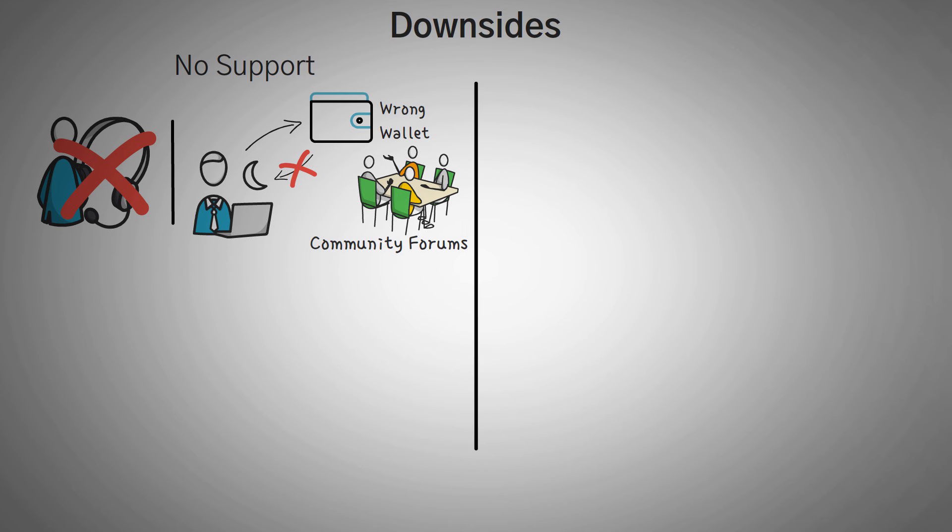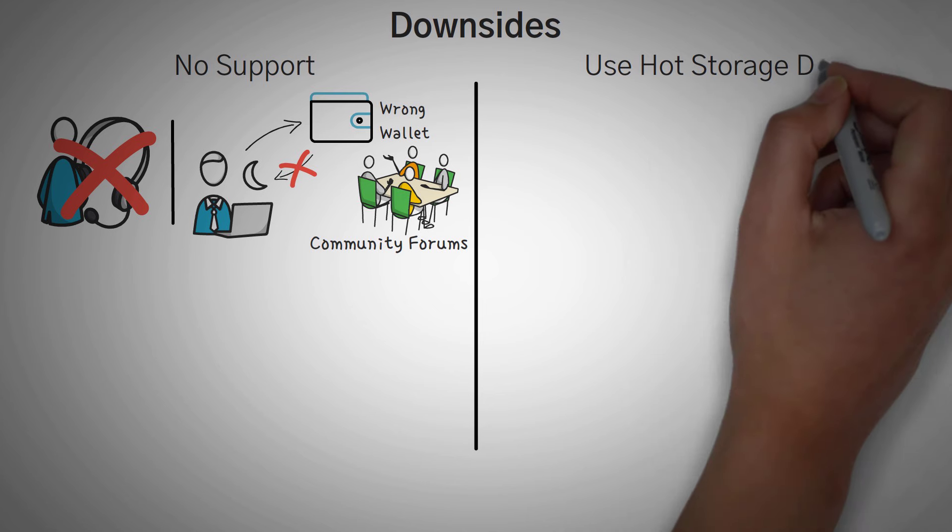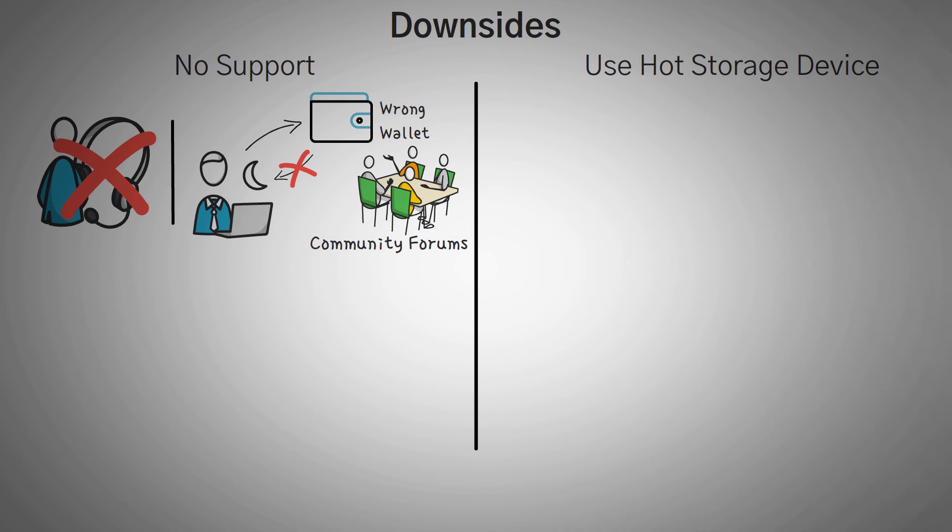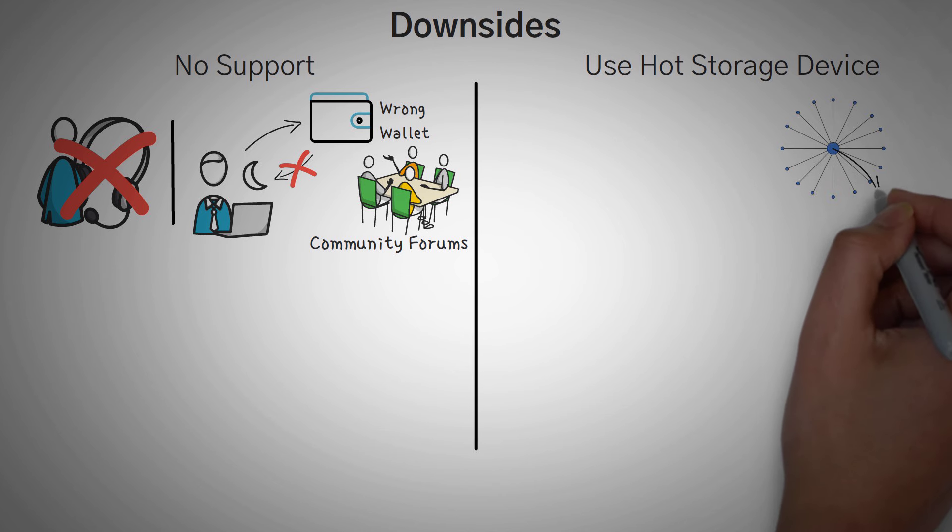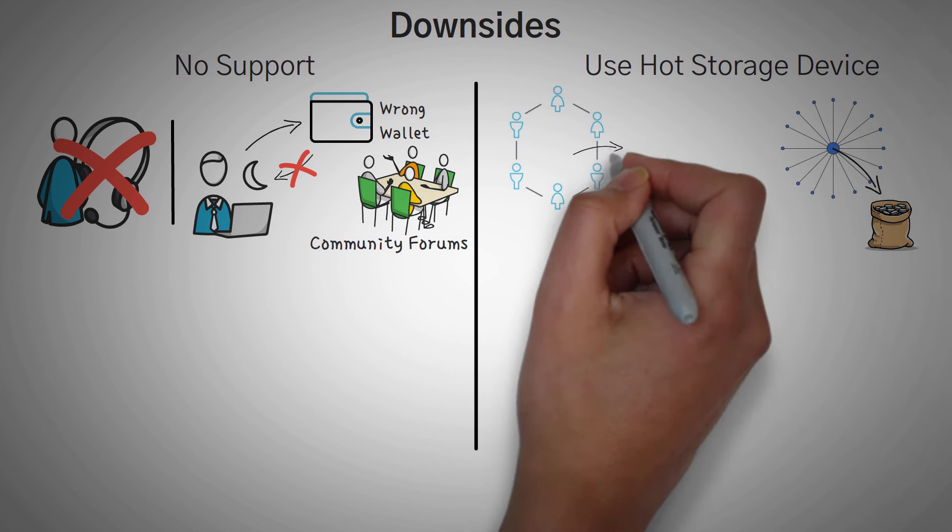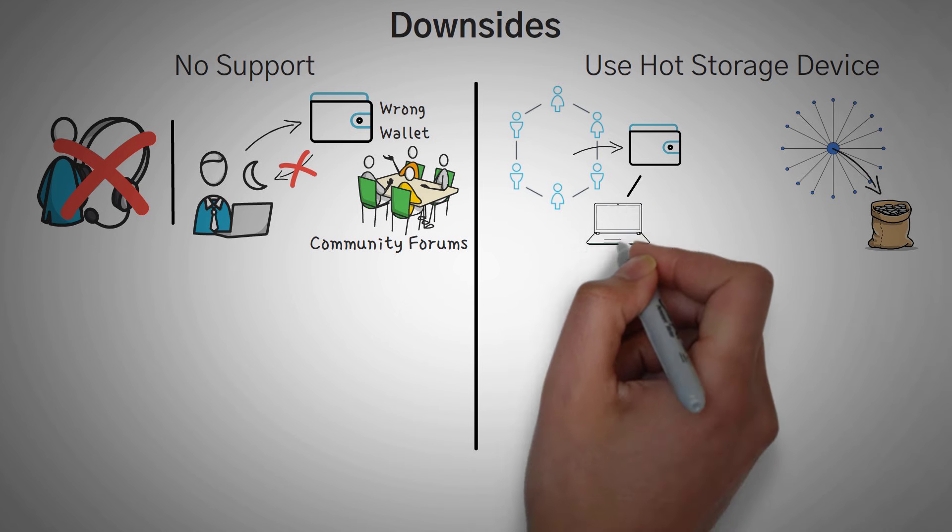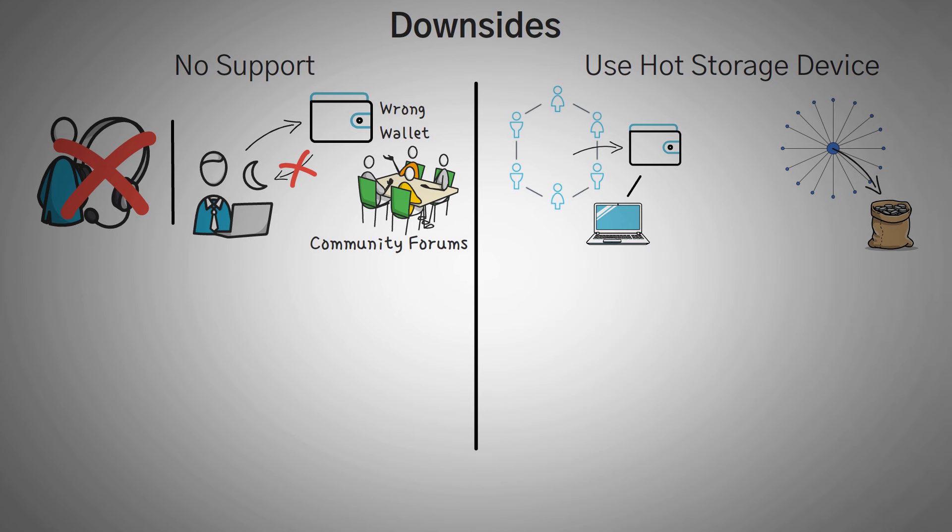Another drawback is that you must use a hot storage device. This means your wallet must be connected to the internet. On a centralized exchange, your tokens sit on their exchange, waiting to be moved around at your beck and call. But using a decentralized exchange, you must connect a wallet, either through your computer physically, or through using an extension like MetaMask.